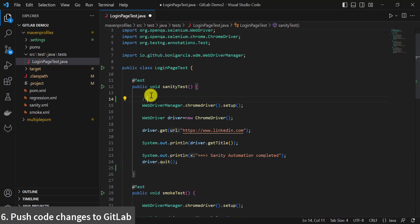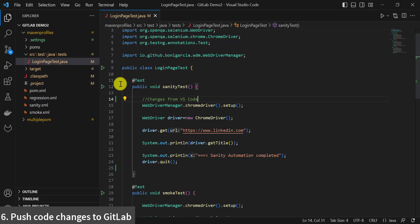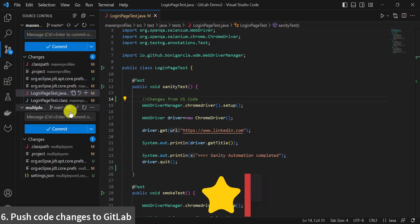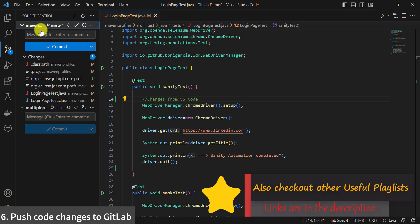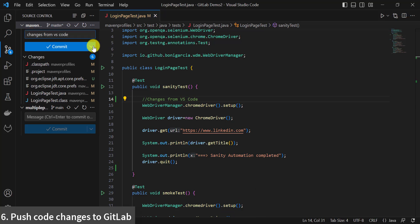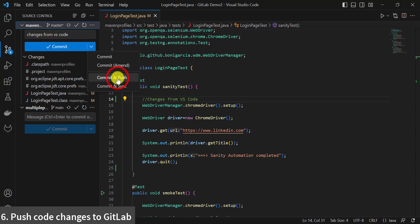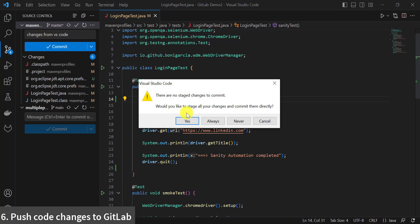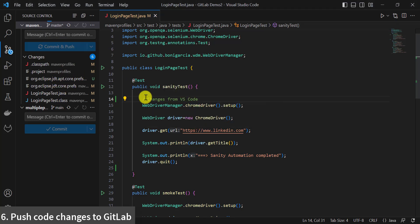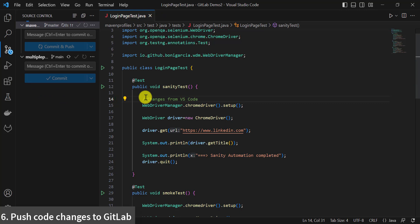Let's add one commit. Type some changes from VS Code and save the file. Click on Source Control. To commit code changes to the GitLab repository, provide a commit message, then click on More Actions and click on Commit and Push. Stage all the files on your local Git repository first. From the staging area, all those files will be committed and pushed to the remote GitLab repository.